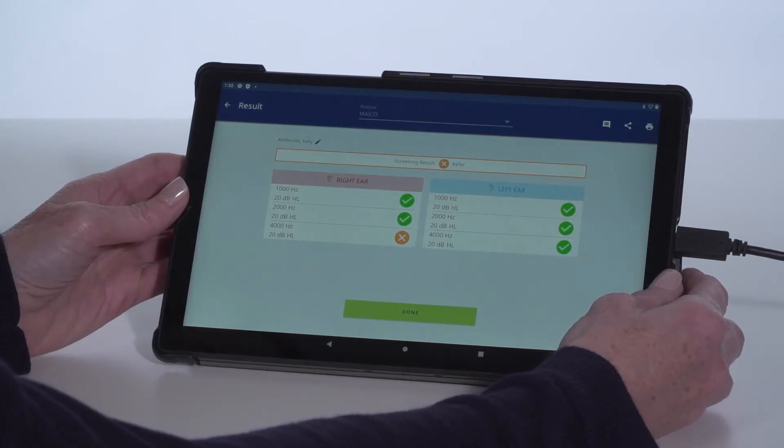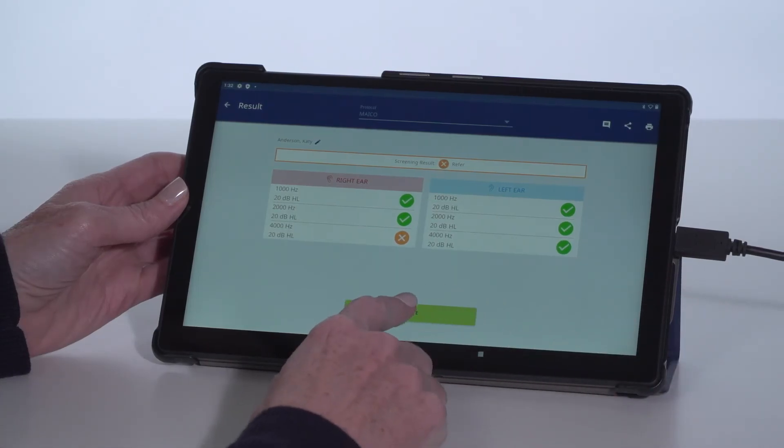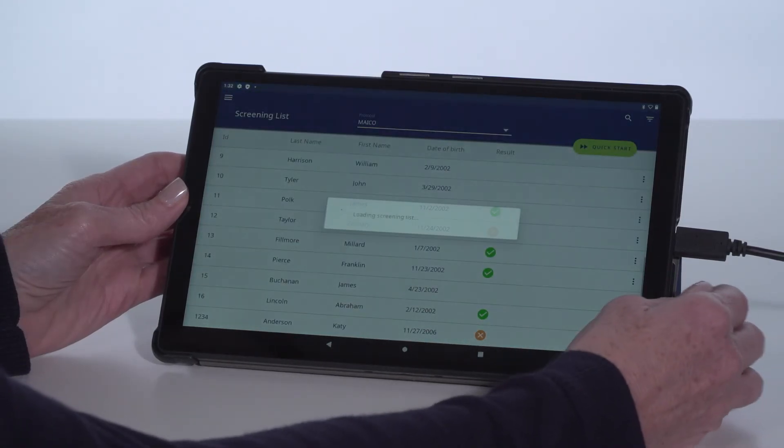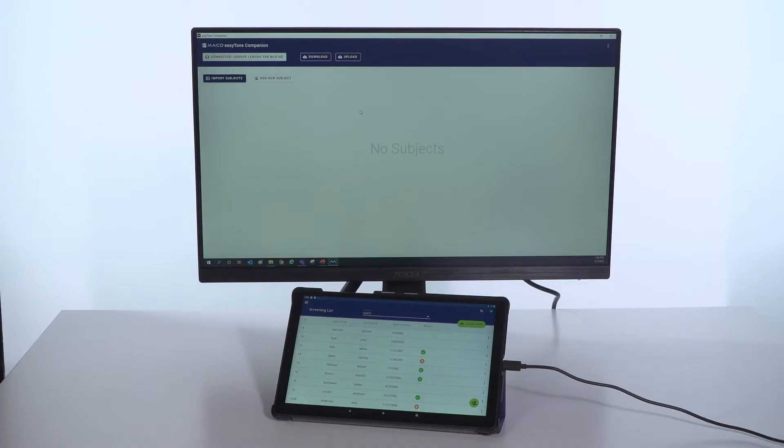For those using the Screening List mode, returning to the home screen will display the results beside the subject's name.